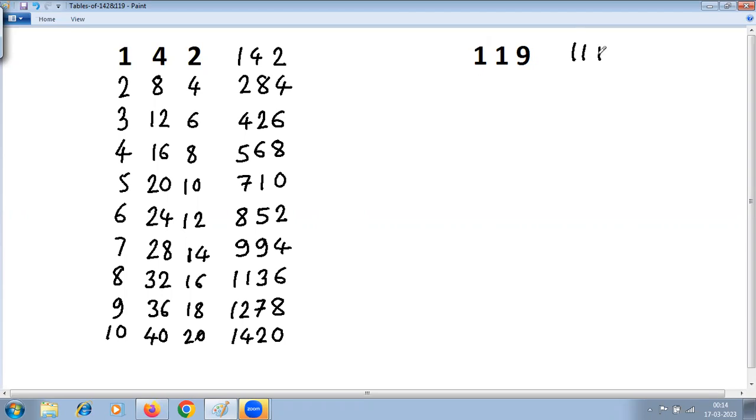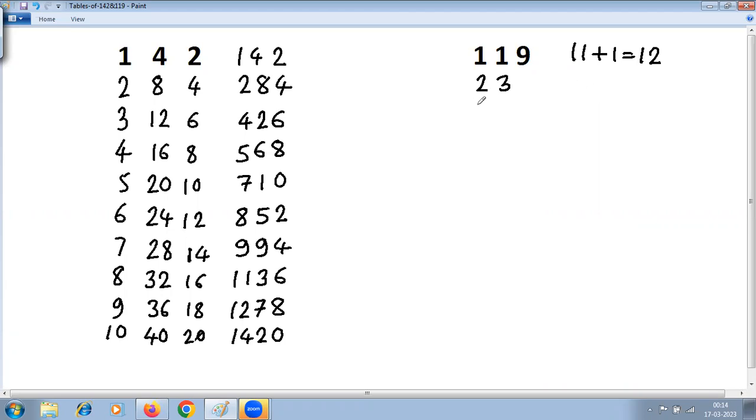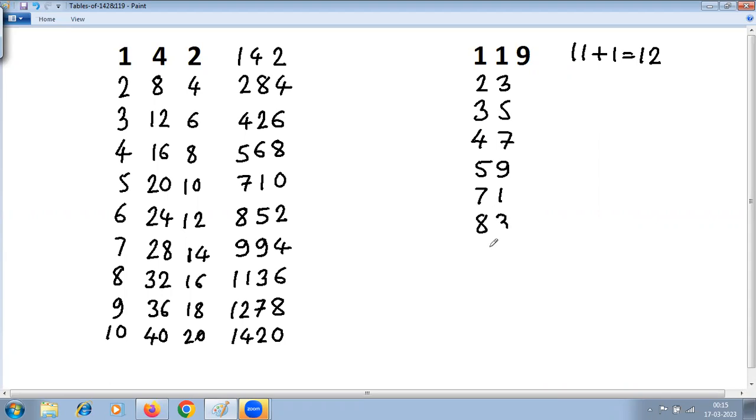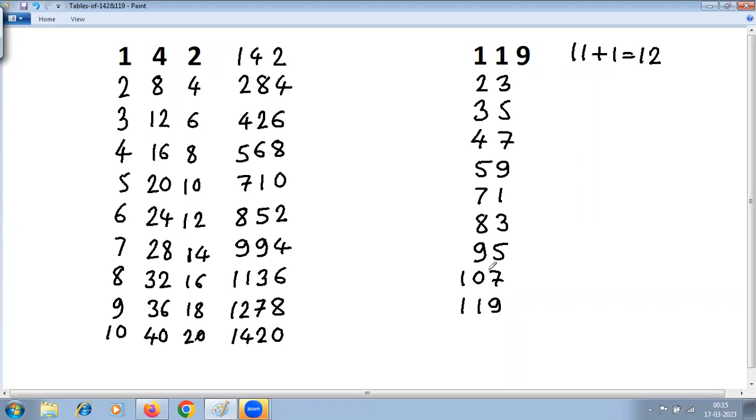11 plus 12 is 23. 23 plus 12 is 35. 35 plus 12 is 47. 47 plus 12 is 59. 59 plus 12 is 71. 71 plus 12 is 83. 83 plus 12 is 95. 95 plus 12 is 107. 107 plus 12 is 119, the same number for which we are writing the table.